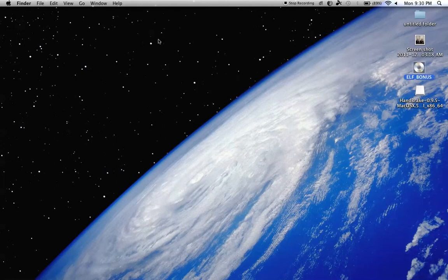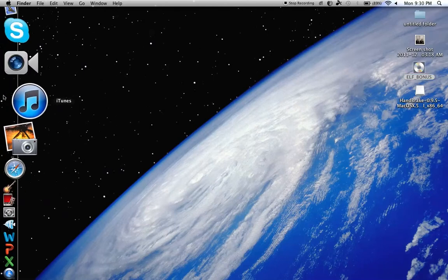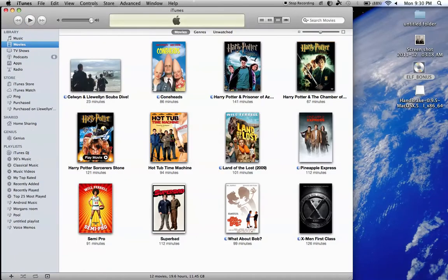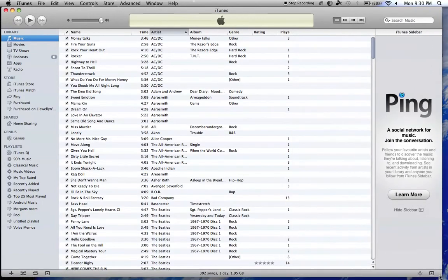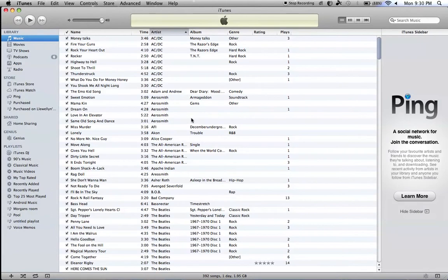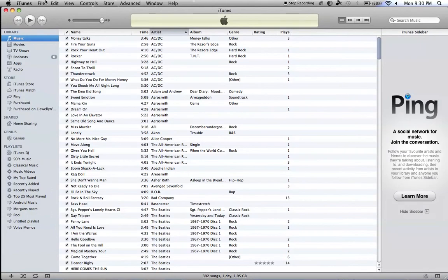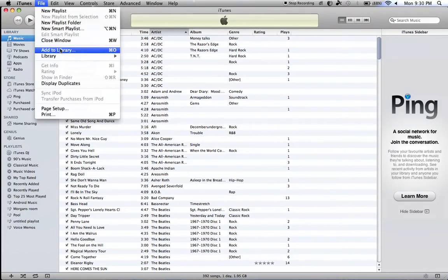But, you're going to wait, and it'll say Download Successful, and then you're going to open up iTunes, alright? And, you can go into Music, whatever, and you're going to go into File, Add to Library.